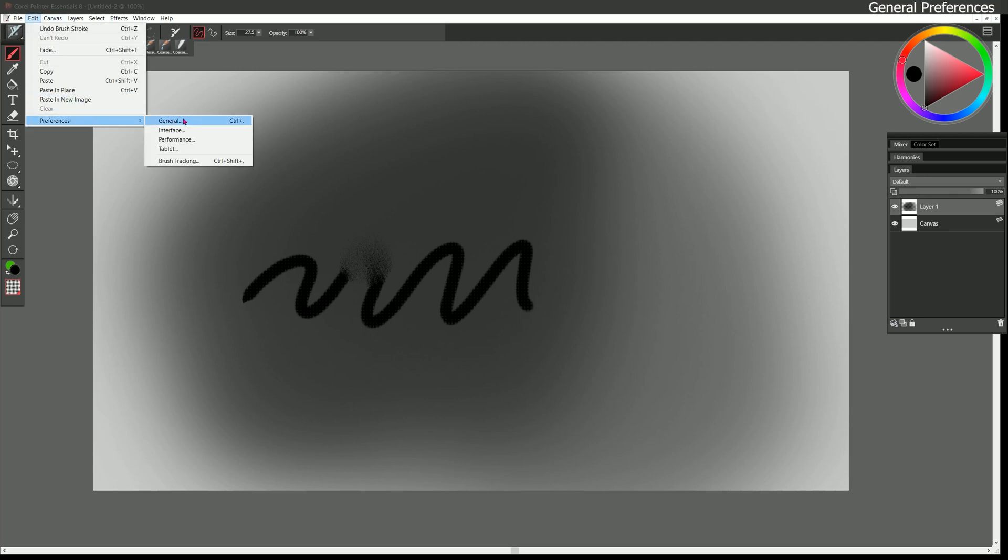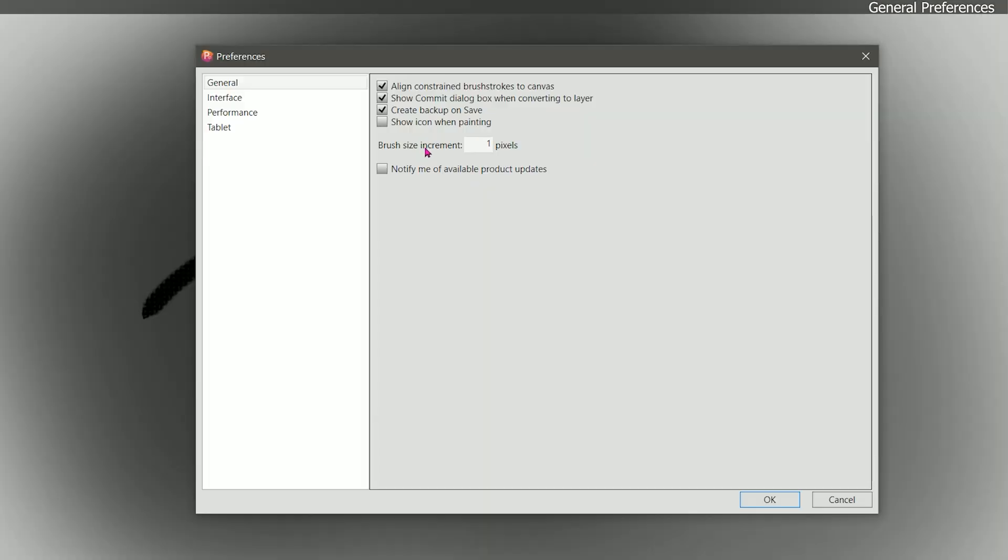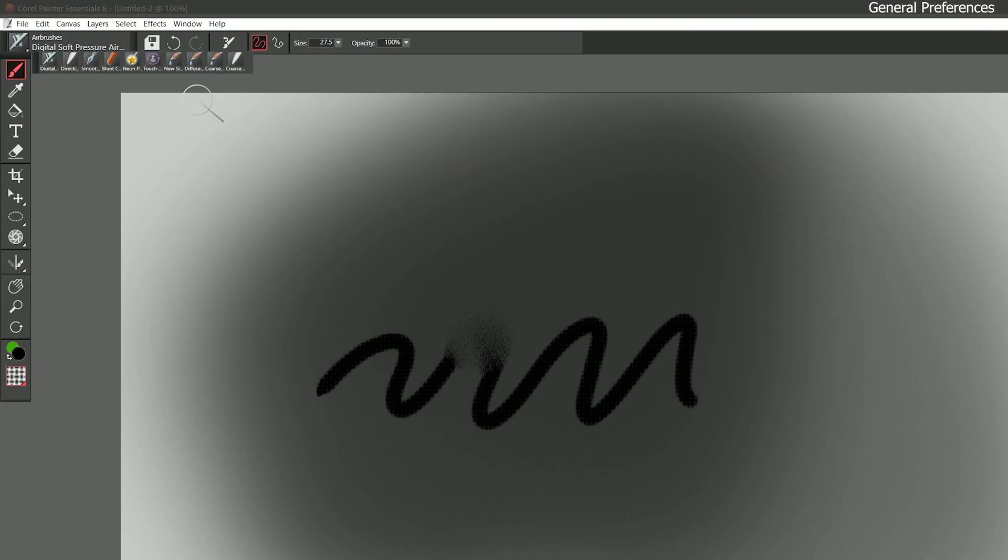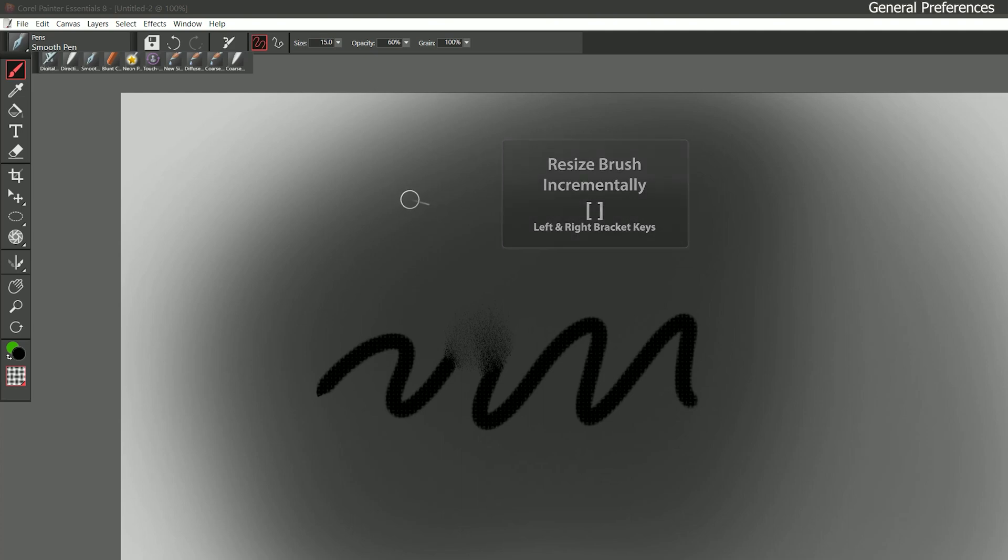Let's go back to the preferences. Next is brush size increment. By default that's set to one pixel. So if I switch back to the smooth pen and look up here where it says size, I can press the right bracket key to make my brush incrementally larger by one pixel at a time, or I can make it incrementally smaller by one pixel at a time. I could even hold that down. So as you can see I can really fine-tune my brush.